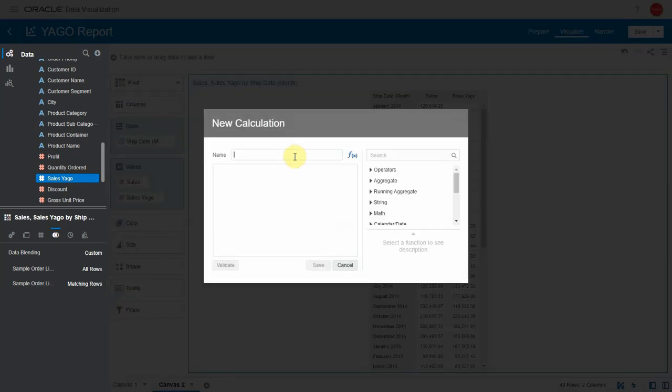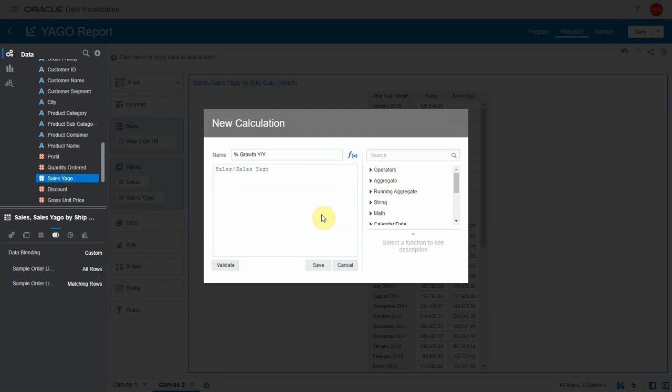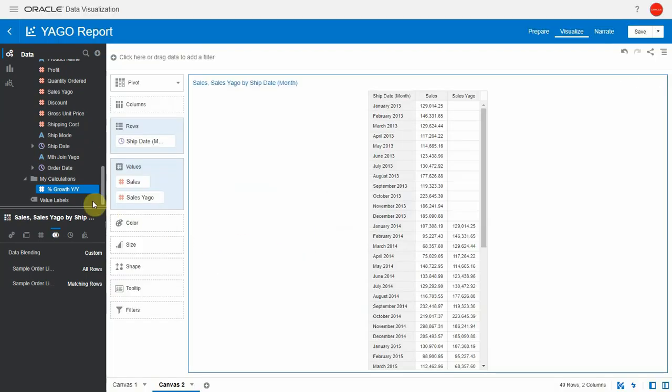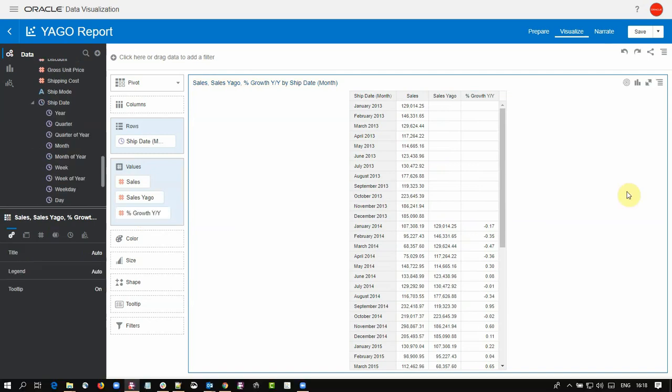Let me create a calculation with a percent growth for instance percent growth year on year and then I will do sales divided by sales Yago minus one and that should give me a percent growth. Let me just drag this metric in the table and that calculates the increase or decrease in percentage.